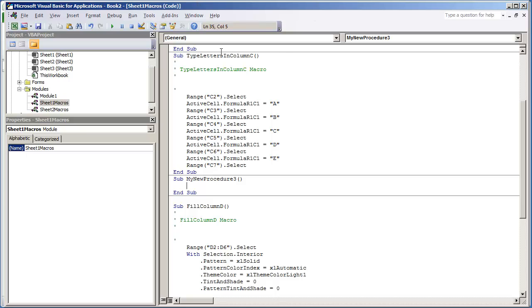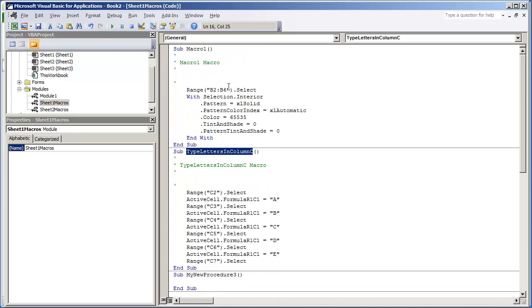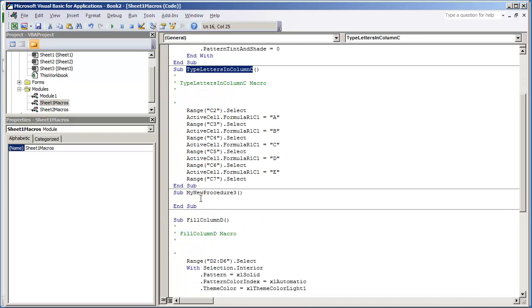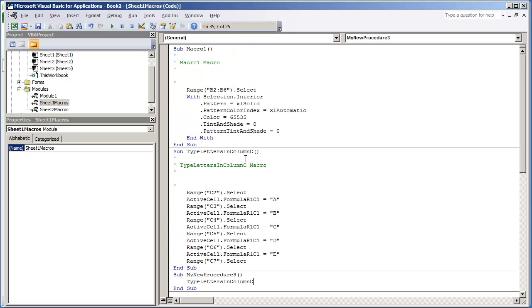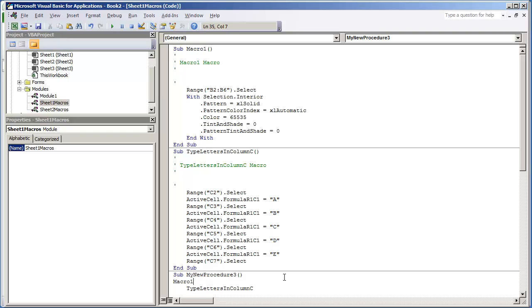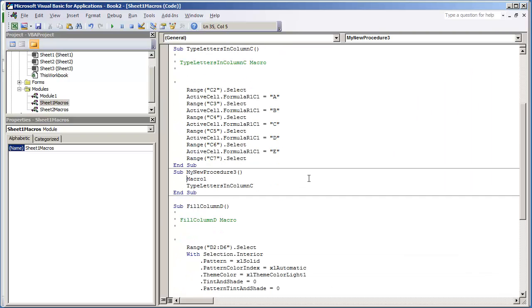So we do have this macro, TypeLettersInColumnC. I'm going to place that in this procedure. I'm going to scroll up, and I'm going to get Macro1. And then I'm going to scroll down, and I'm going to get this macro, FillColumnD.